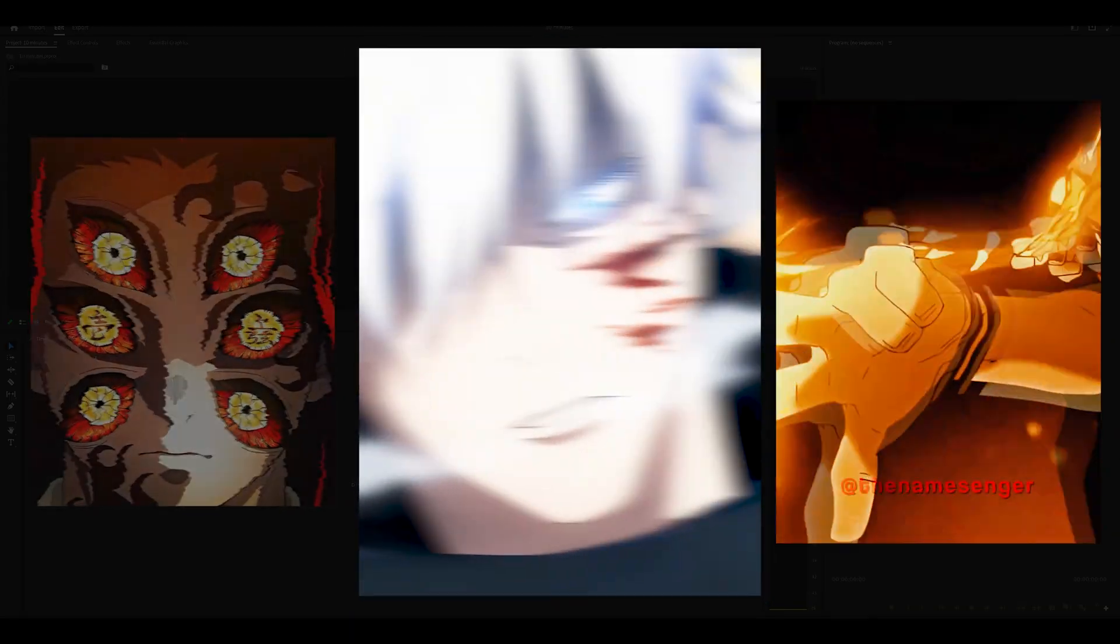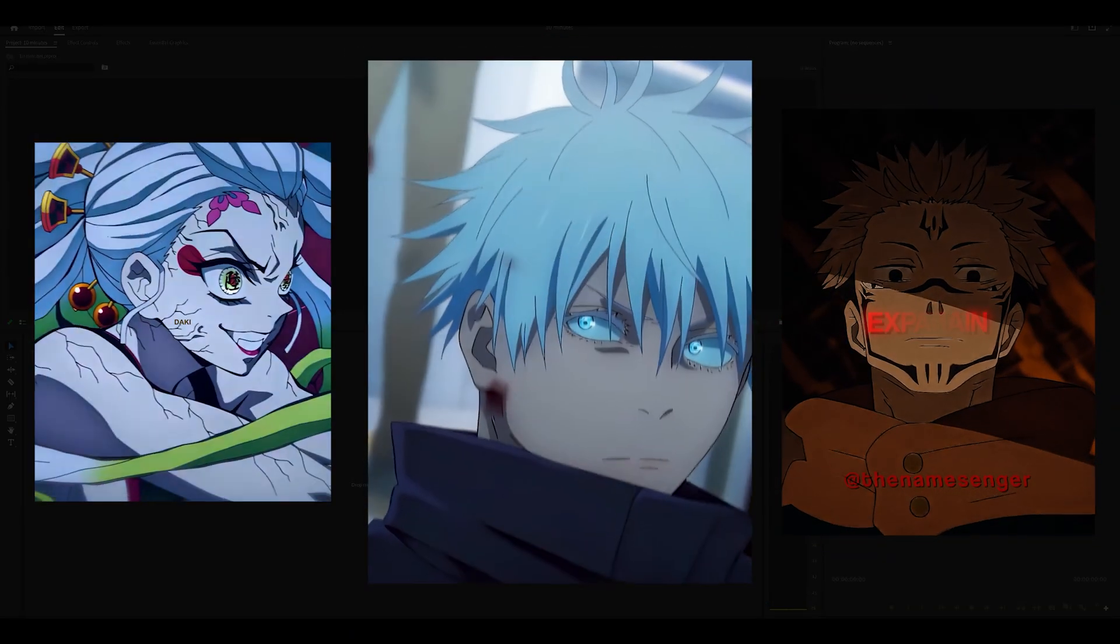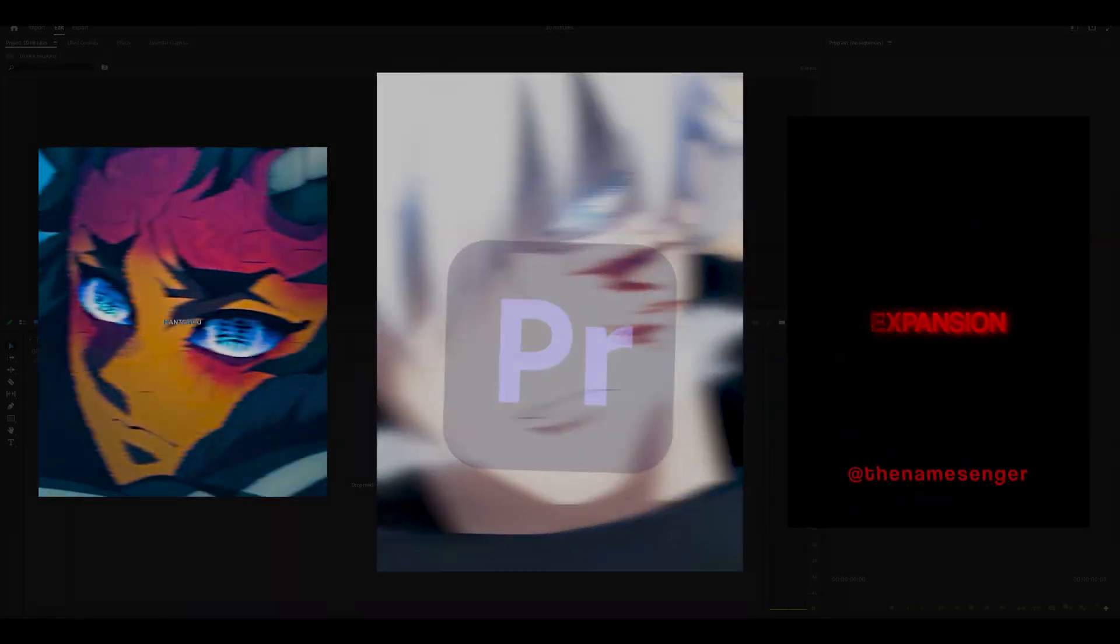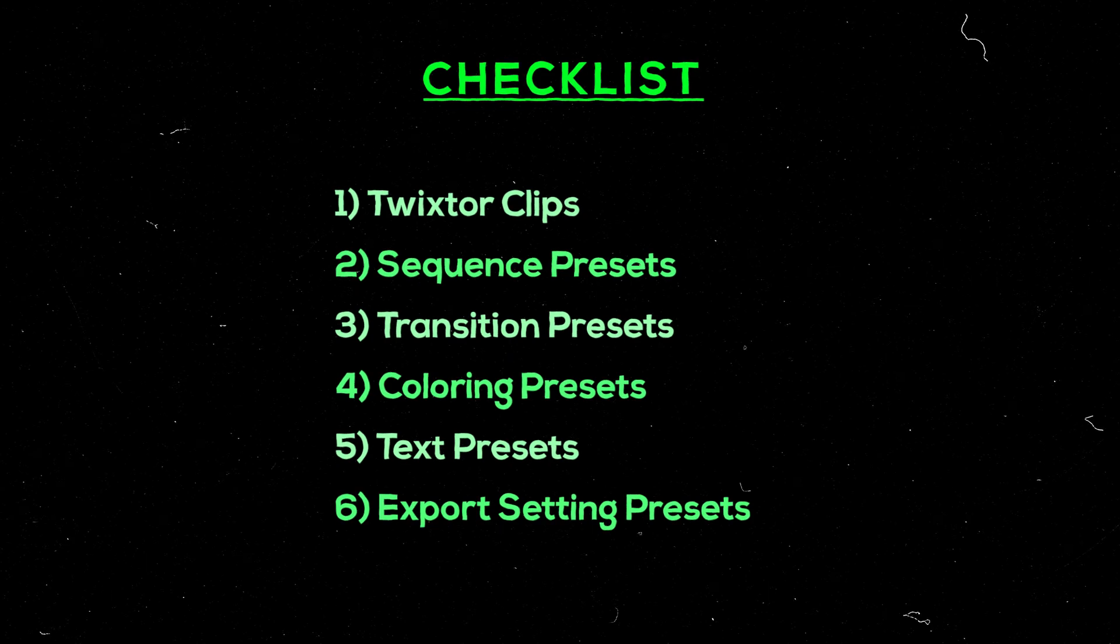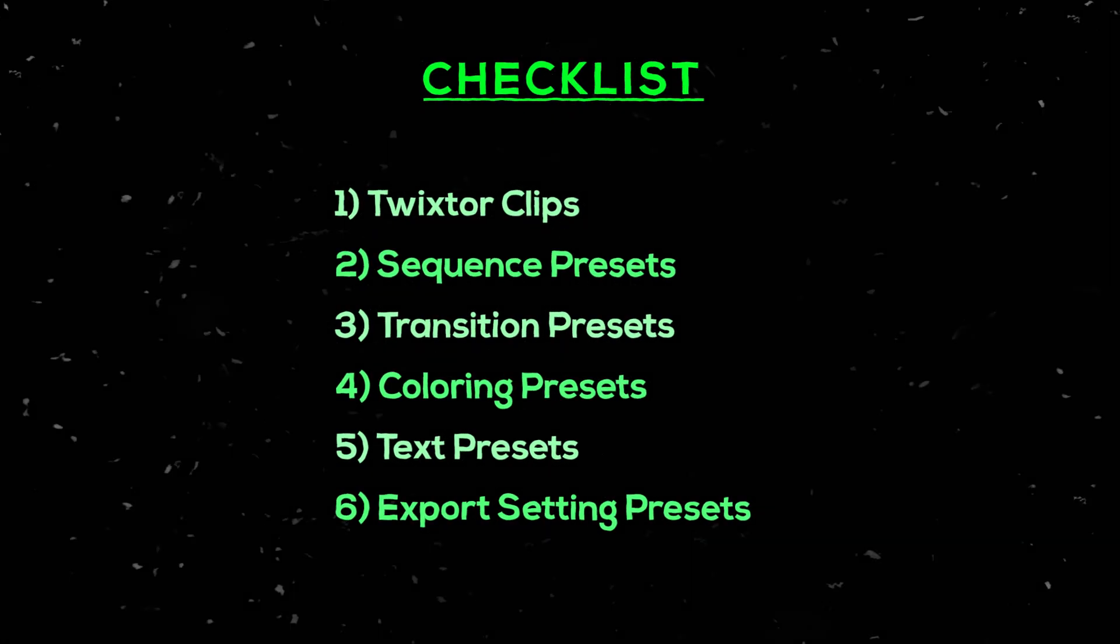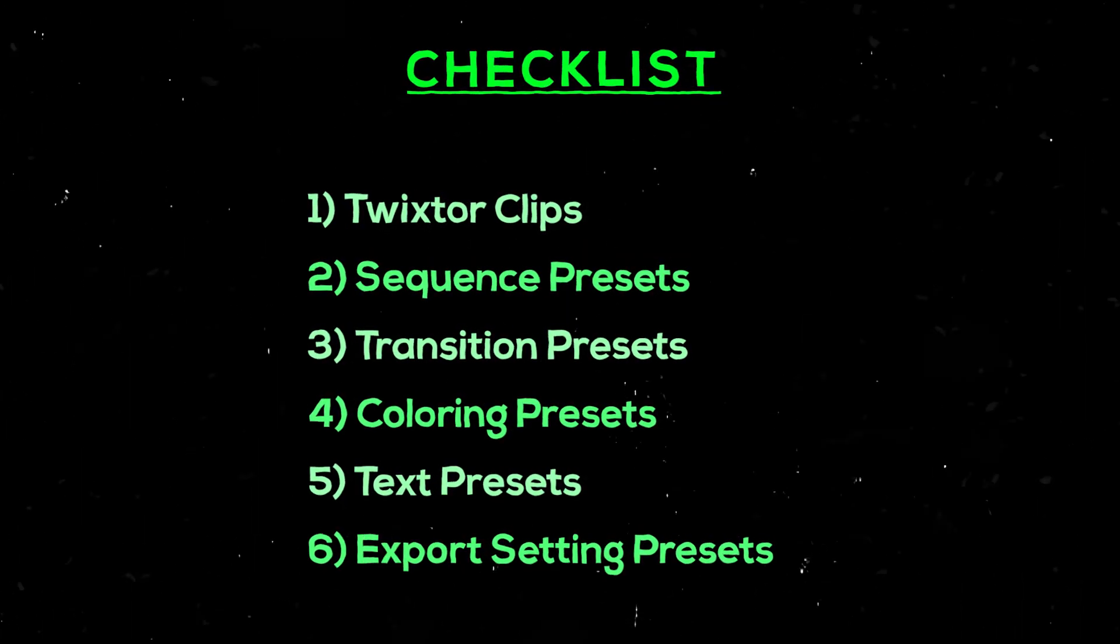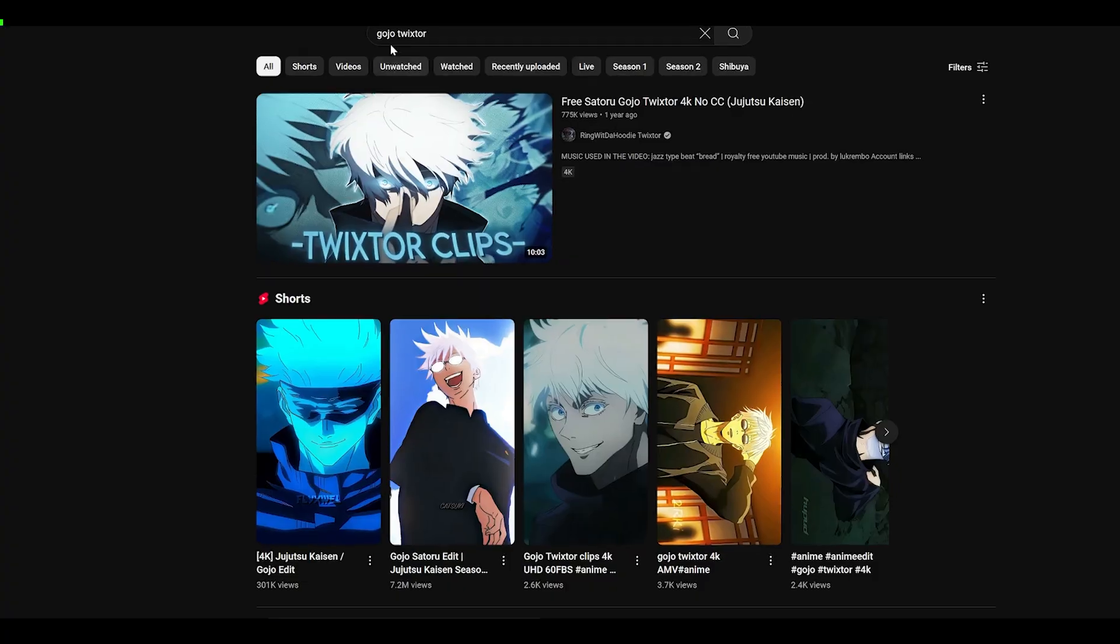Do you want to learn how to make your TikTok edits in just 10 minutes on Premiere Pro? Well then, all you need to do is follow these 6 steps, starting with Twixta clips.